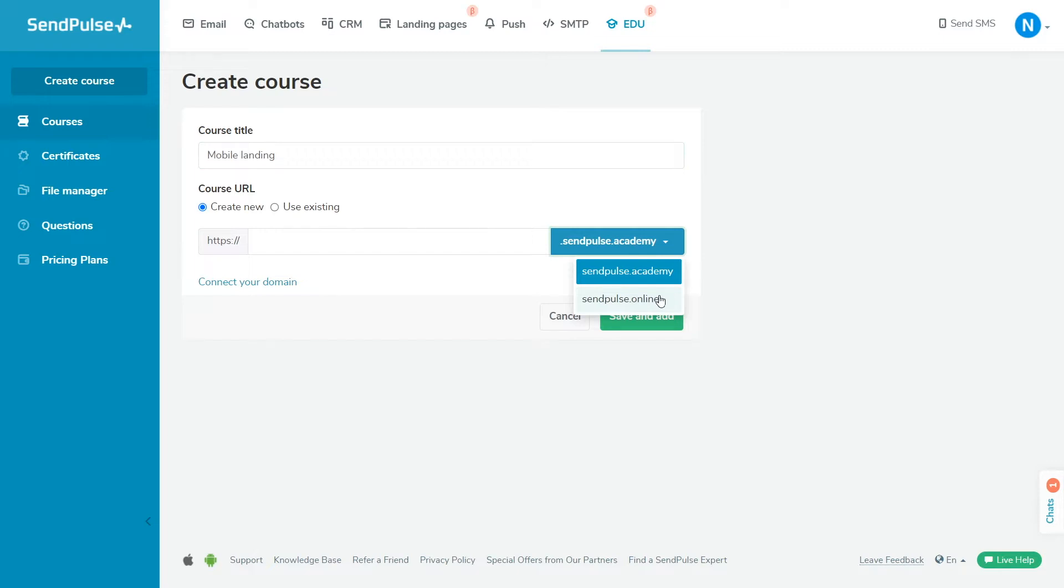To connect your own domain, switch to a paid plan. After creating the course, you will need to connect the domain in the Sites, Site Settings section in the General tab. You will then be able to select the connected domain in the course settings.